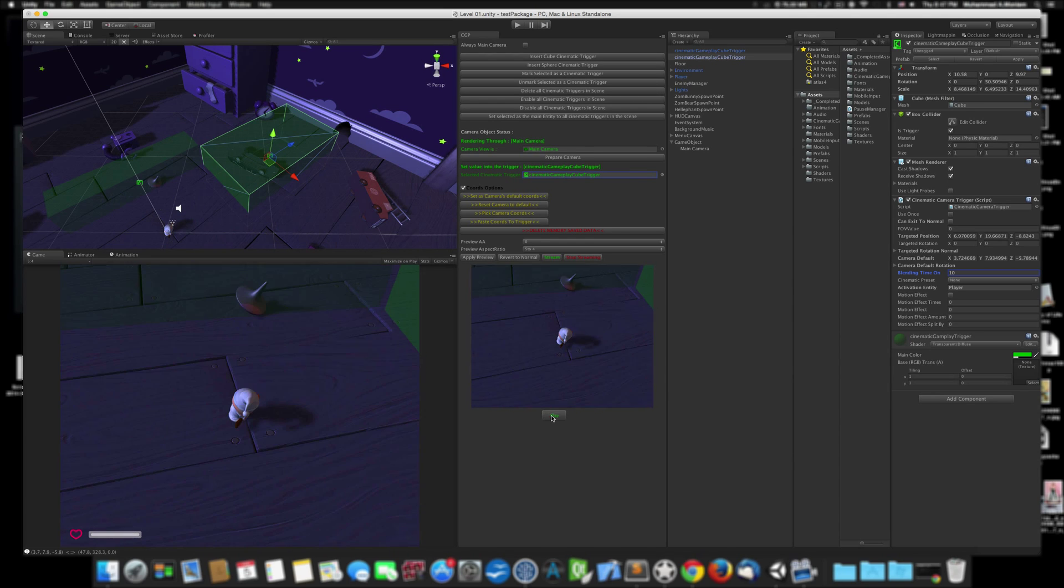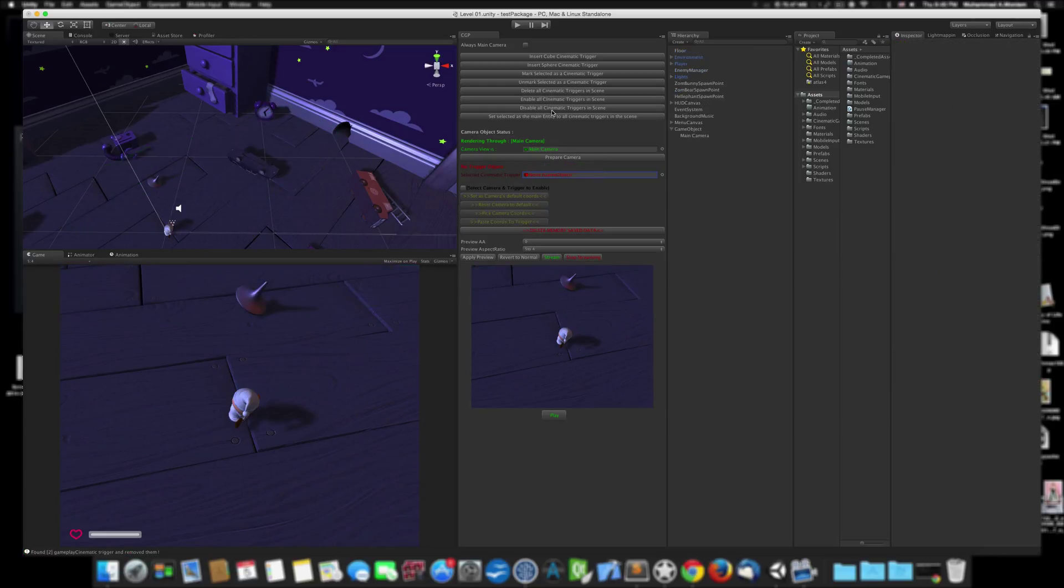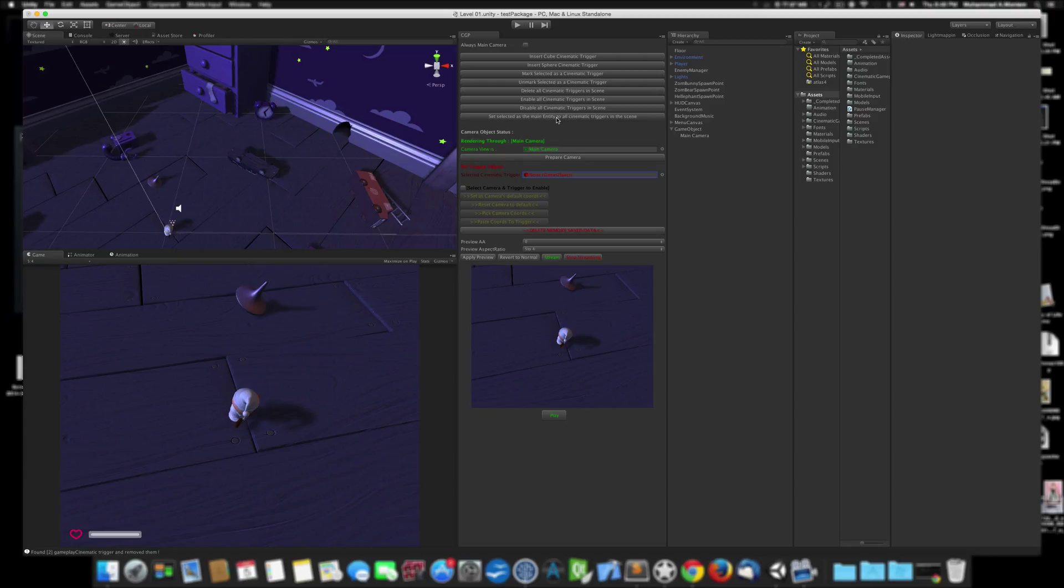You can also enable all the cinematic triggers, delete all the cinematic triggers at once, or disable all the cinematic triggers. You can keep all of them and disable them. You can do lots of things. Thank you, I'm looking forward to seeing what you're going to make with this tool. See you.